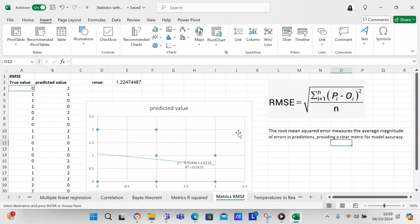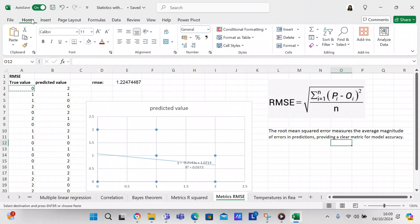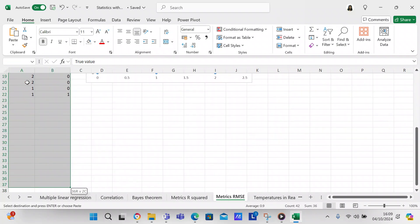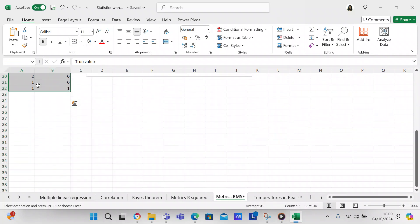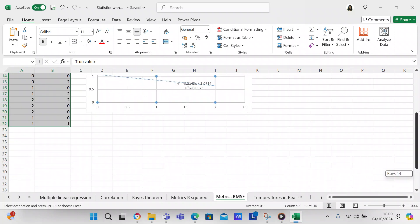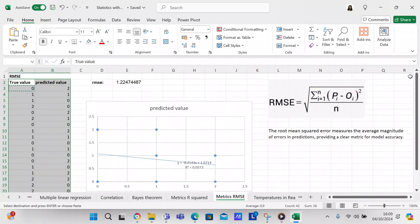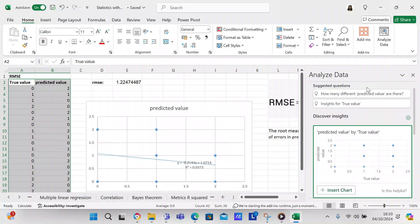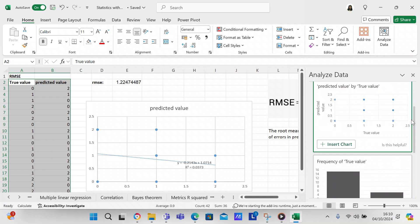So that's one thing that you can do to create a chart. Another thing that you can do is you can analyze the data. We'll block off the data that we want, come over here to Analyze Data, and it will analyze the data for you.